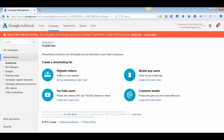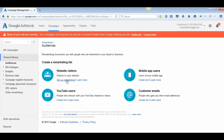You will be able to create a remarketing list here. For now, you get four options: Website Visitors, Mobile App Users, YouTube Users, and Customer Emails. Right now we are only going to deal with Website Visitors, so click on 'Setup Remarketing.'